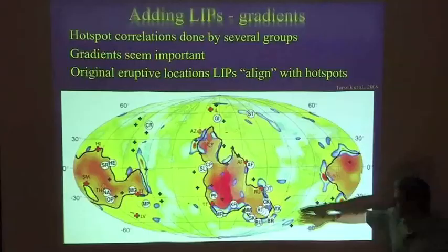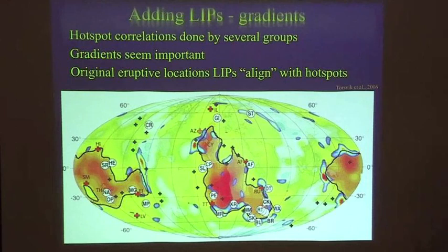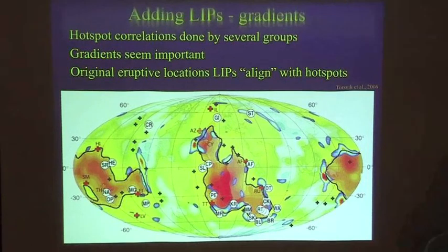Another problem with this is you're correlating surface expression with deep structure. There's no reason a plume conduit is vertical — that's a total assumption. You'd first have to be comfortable with plumes. Then, if you are, you can think about models like Bernard Steinberger's, where these things might tilt if there's a horizontal component to flow. So the relationship from the surface expression down to the bottom — who knows what that necessarily is.